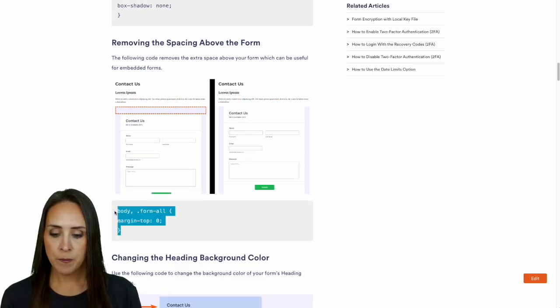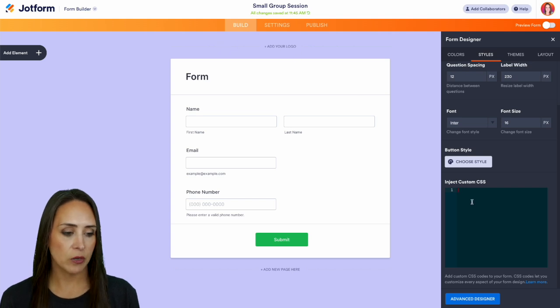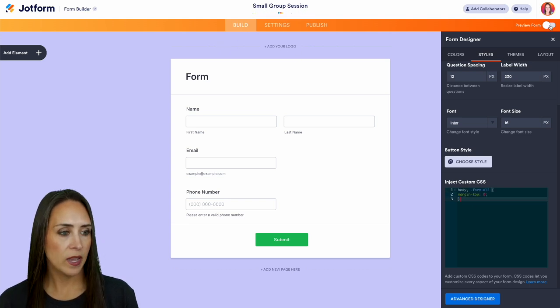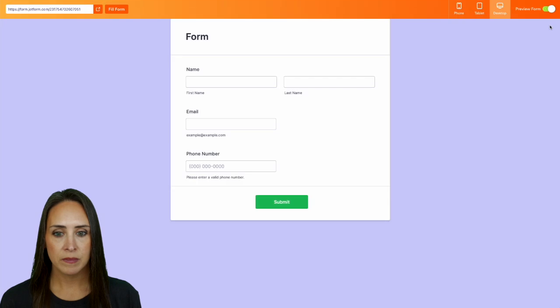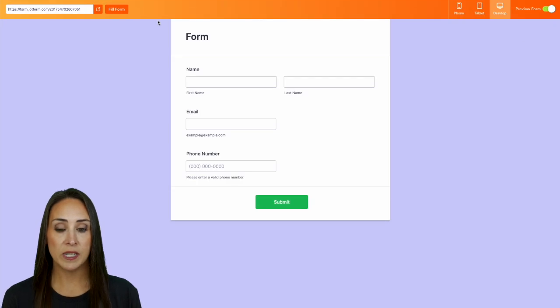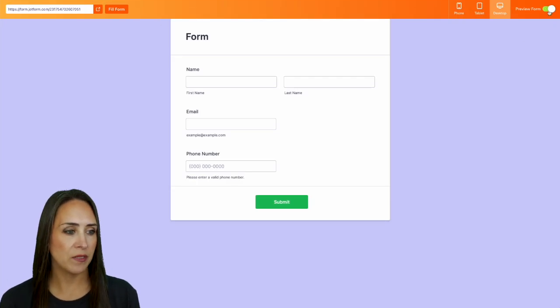I'm going to copy this, head back over. So it's going to remove this section right up here. So let's go ahead and preview, and we see now there is absolutely no space up there at the top.